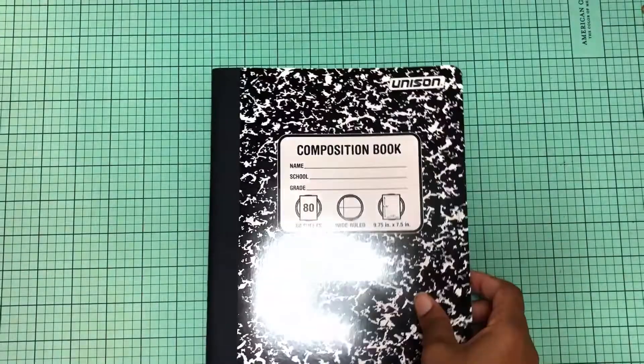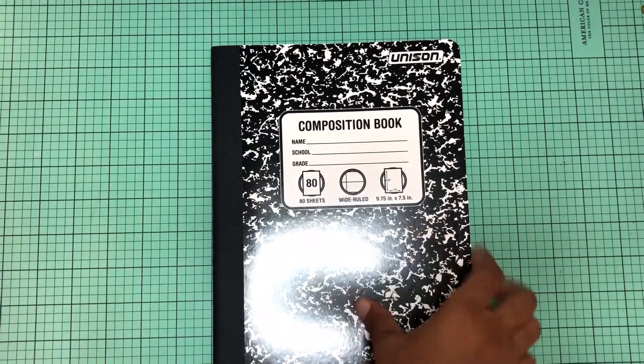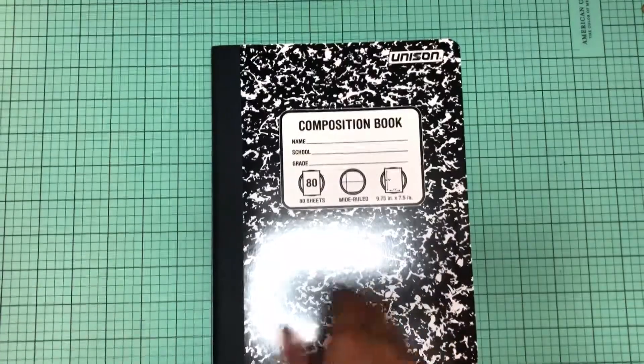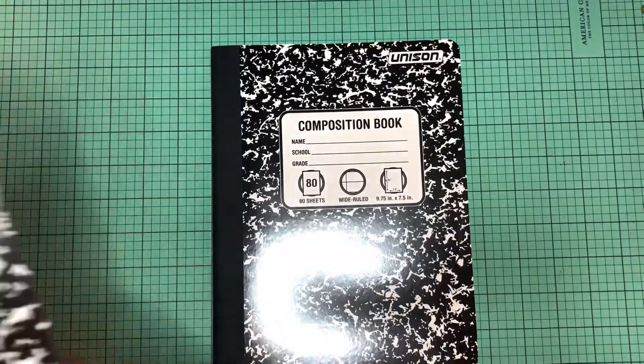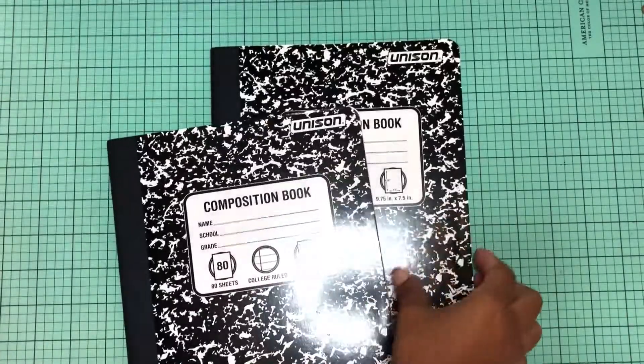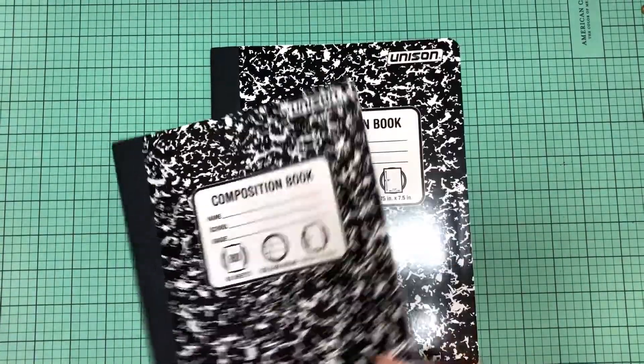For my crafters out there who may be considering a craft fair, they do have the composition notebooks. I know some of us like to alter these and I actually have some that I've altered that I meant to show a while ago and completely forgot. But they have these composition books, 80 sheets college rule. This one's wide rule but I meant to get the rest. I have college rules because I don't really care for wide rules.